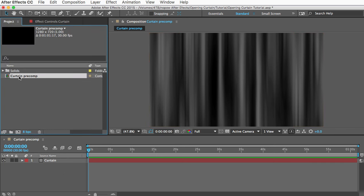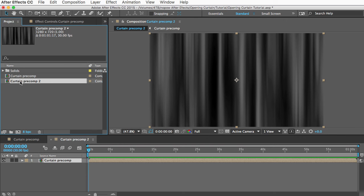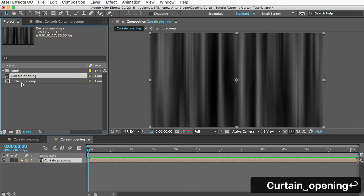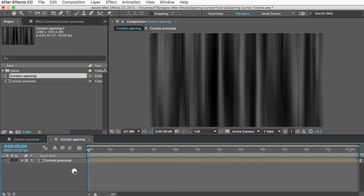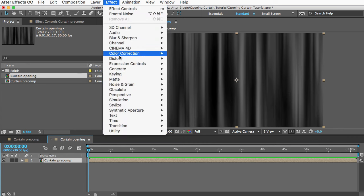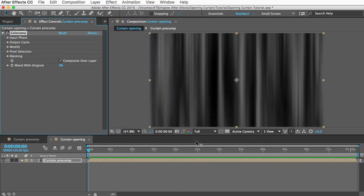Now what we need to do is put this precomp into another comp. So I'll just drag it into the new comp icon, and we'll call the new comp Curtain Opening. Let's change the colors. I'll select that layer and I'll go to Effect, Color Correction, and I'll choose Colorama.